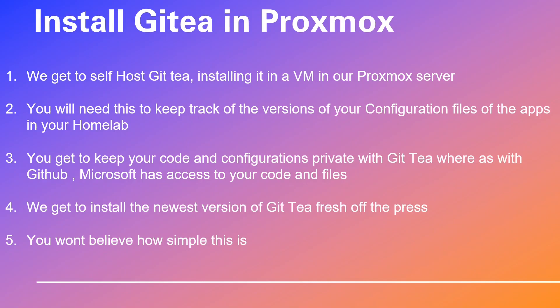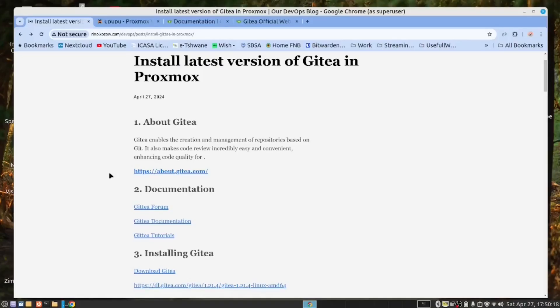Now, without further ado, allow me to introduce you to our Proxmox expert, Nico. Please note that Nico has a charming Dodecanese European accent, but fear not, he speaks the Queen's English fluently. Over to you, Nico. Thank you, Josh.